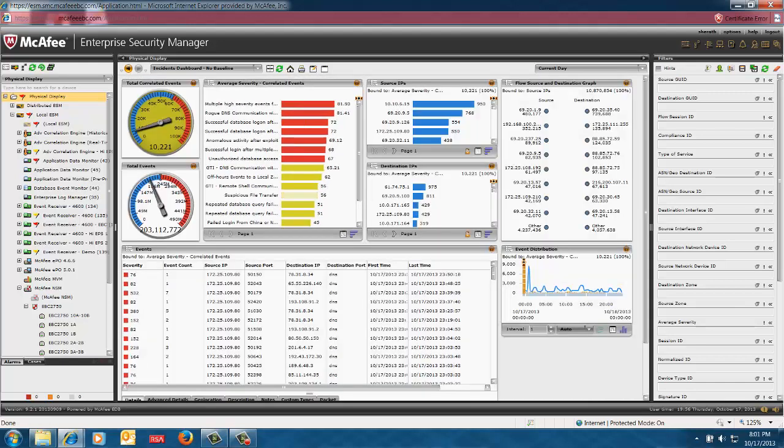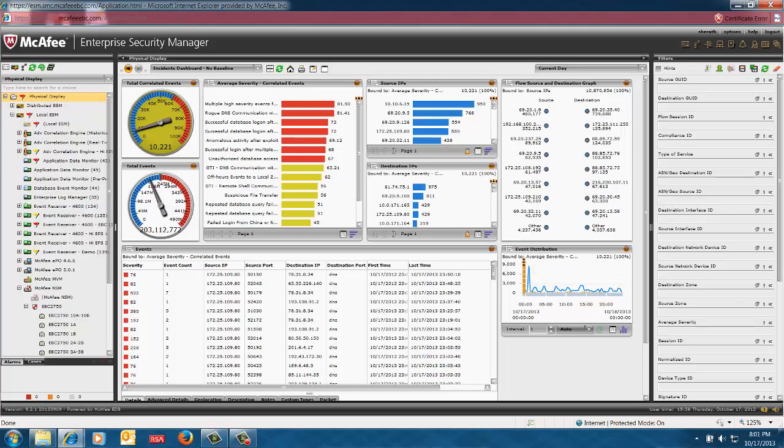And then, as I said before, they're tied to these other particular display panels that show you in real time the source IPs, destination IPs, and the events, the correlated events themselves.